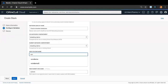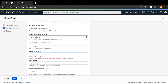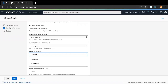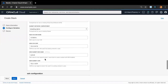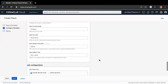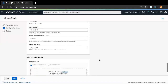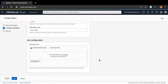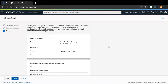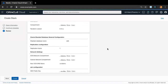I'm going to set the VCN name as VCN Demo. After configuring the network settings, all you need to do is click Next, and in the following review screen you can click Create, which will deploy Oracle Shard Database on OCI.